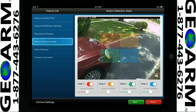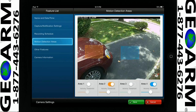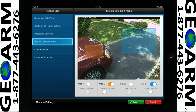To move the box to where you want the detection area to be, put your finger in the middle of the box and move it. Once you have the location you want, you can expand or decrease the motion detection area by putting your finger on the corner of the box. The Threshold Activity icon sets the sensitivity of the detection box.